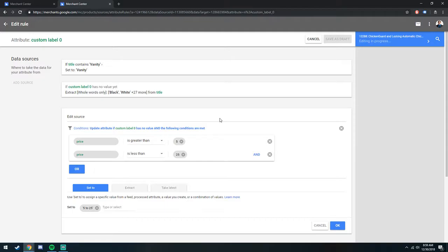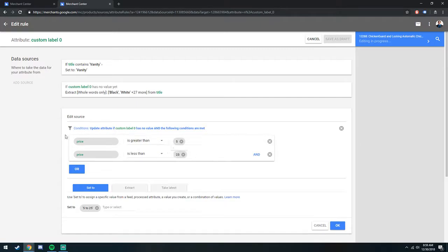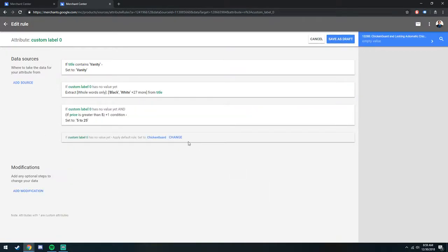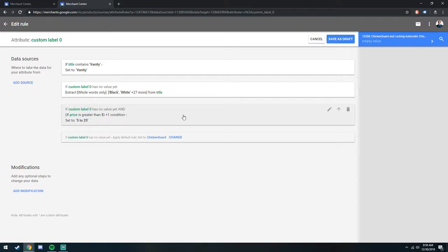to maybe how much a product is worth to you when you sell it. And so for these ones, I might set a lower bid because anything between $5 and $25 might not bring me as much revenue as something that's say $100 or more. Anyway, so that's part of how I use feed rules to manage my shopping campaign breakout.